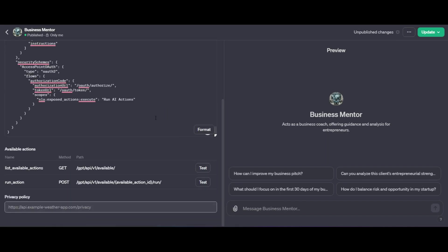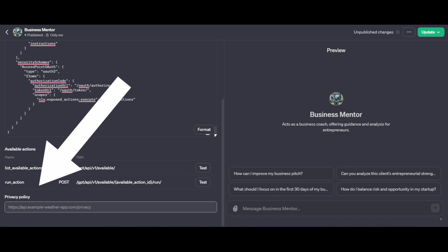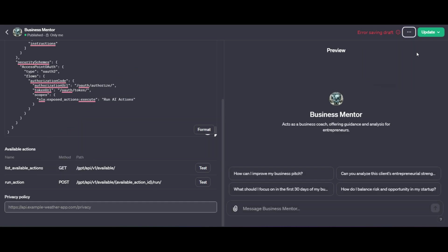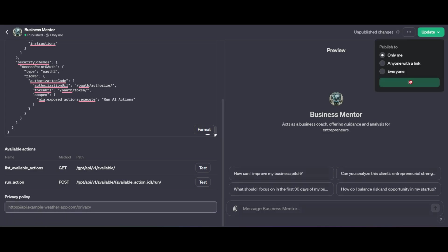If you wanted to make this GPT public, you would go ahead and add a privacy policy to it. Very important. We're just going to use it internally for now. Once we've done that, we're going to update our GPT and then after we've updated it, we're going to go back to our Zapier document page and we're going to look for the rules.